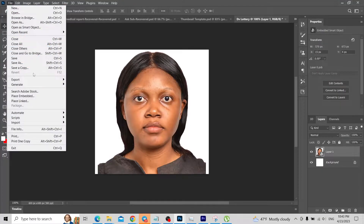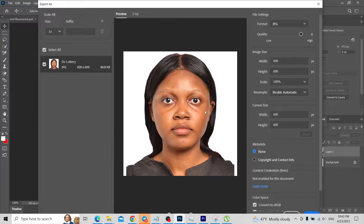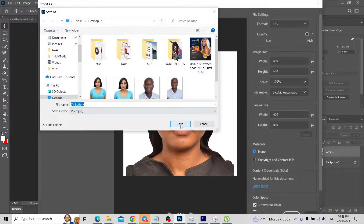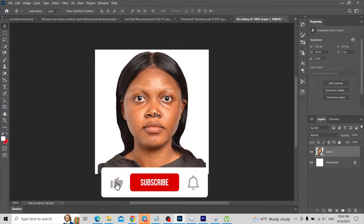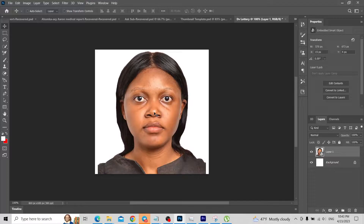Now we're going to export the picture to our computer. Click Save. Now I'm going to show you the secret website you can use to verify that everything you did is accurate. It checks the shadows, the background, and everything required for the picture to be accepted by the DV lottery website.